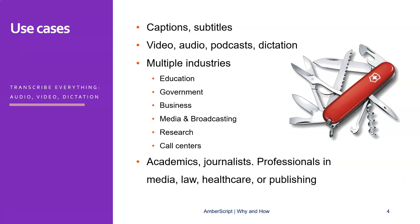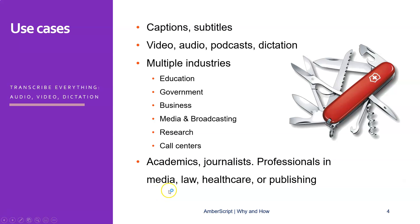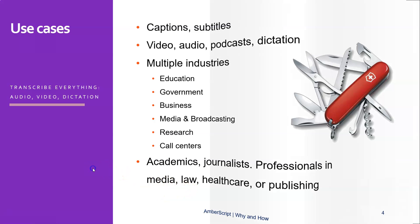It would normally take you hours to transcribe something. In fact, they use a factor of four in this industry to establish the multiplication factor that it would take to do something manual versus automatic. So automatic would take like, say, one minute and manual would take four minutes, so it's four times as effective. But also if you're a professional in media or in law or in healthcare, this could help a lot.